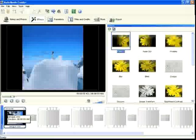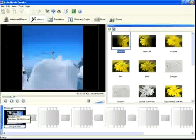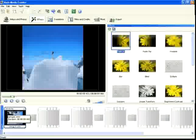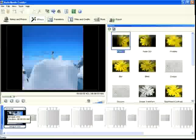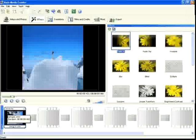AutoMovie Creator's special effects change the appearance of movie clips and still pictures. Use them to correct any problems with your video, and to improve the look of your movie.